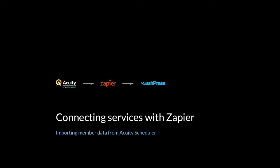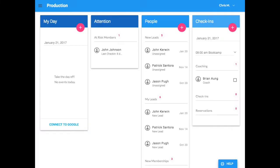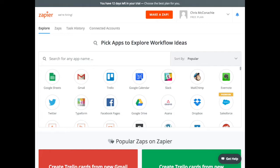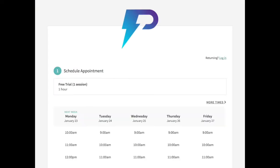So this particular example shows how to push data into PushPress. I'm going to assume that you already have an Acuity account, a Zapier account, and a PushPress account. So I have a few tabs open here. We have our PushPress account, Zapier account, log into all these, and how you schedule your online appointments with Acuity.